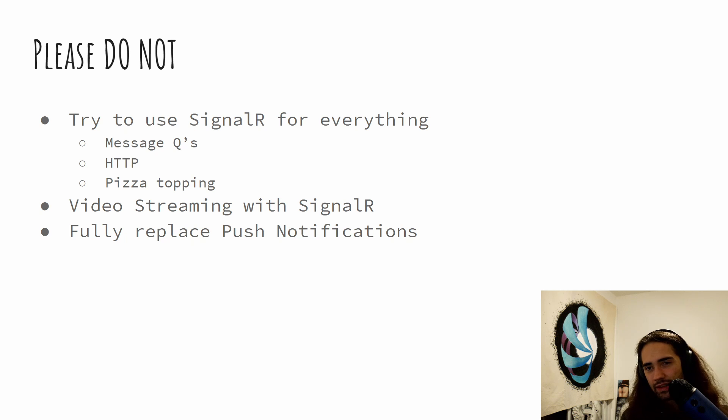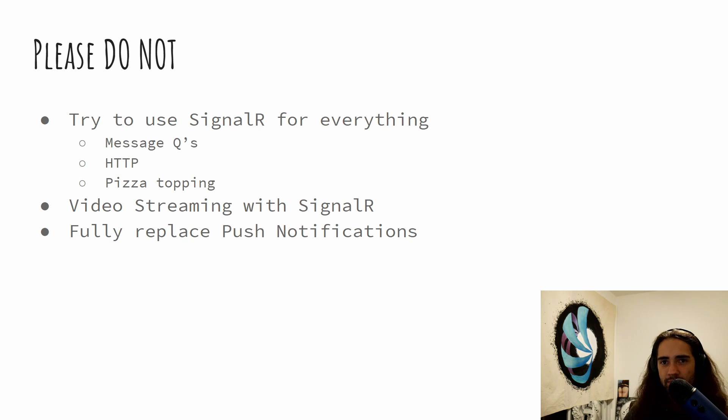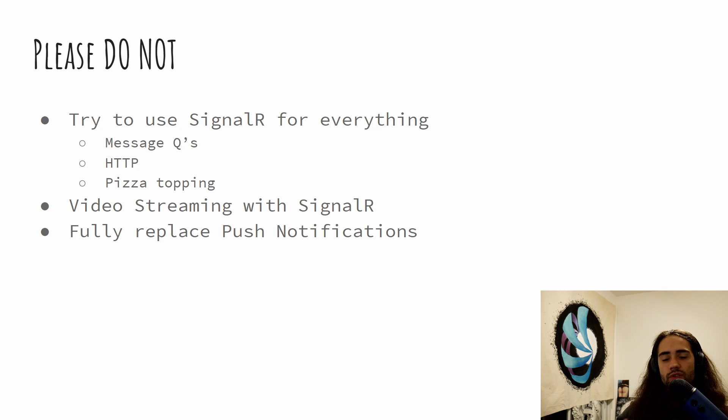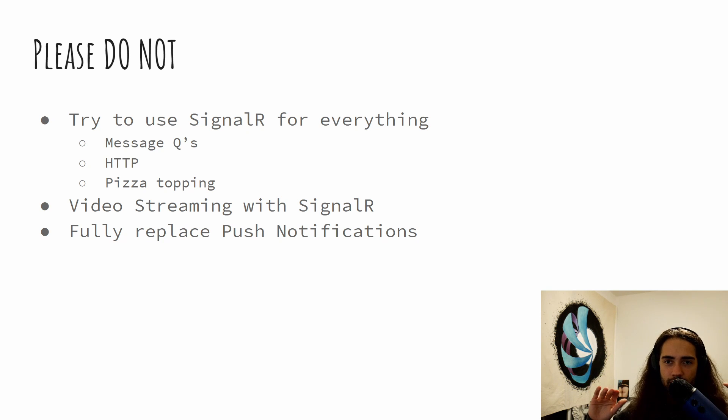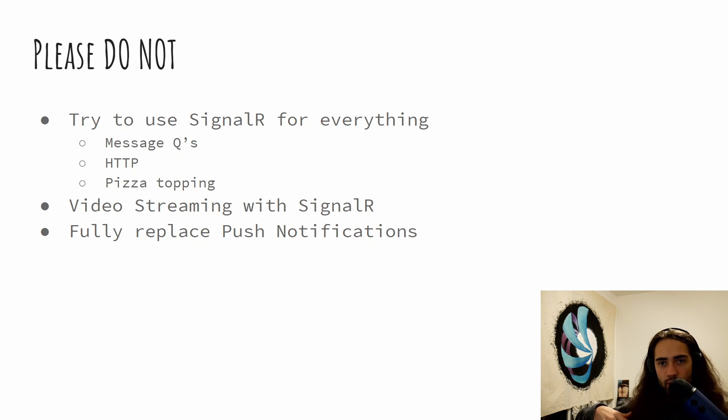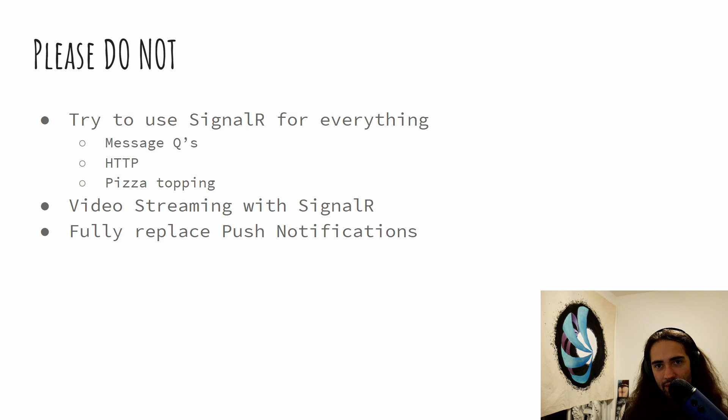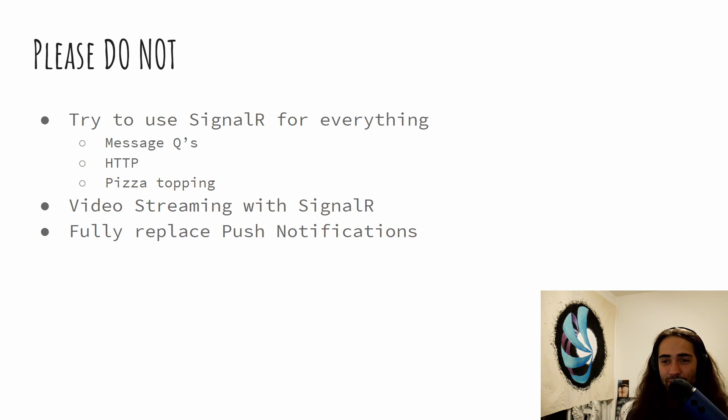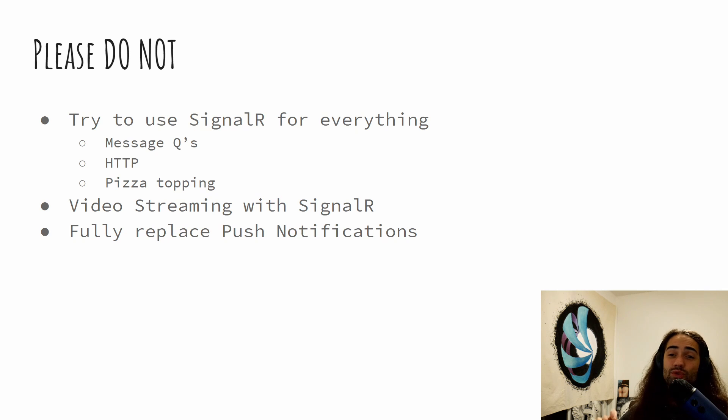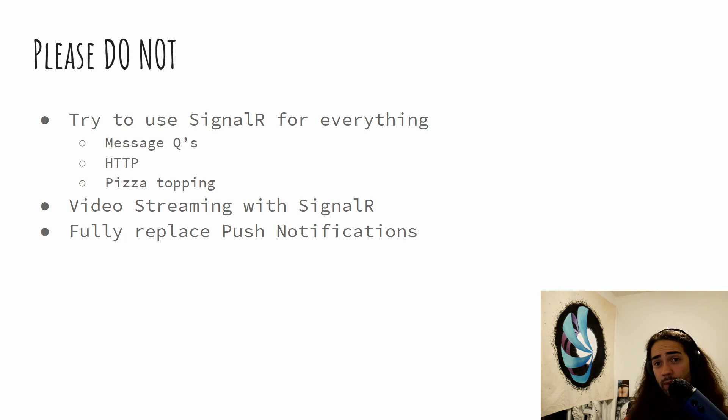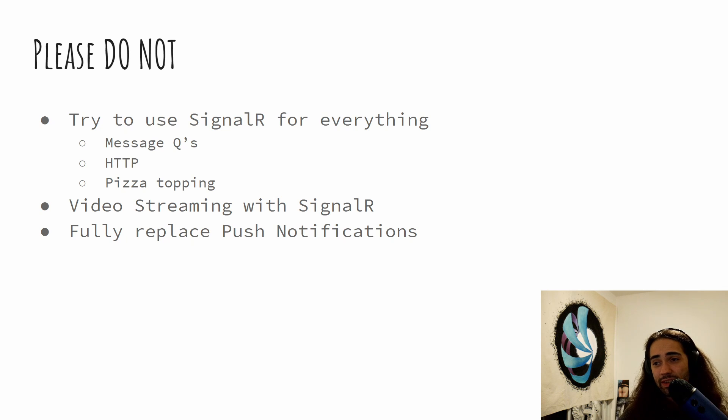You're going to learn it and just don't try to replace everything with SignalR just because you see a similar pattern. Don't replace message queues. So distributing messages between background servers, you have server A, server B, one is producing events. The other one is consuming them. Do not replace that with SignalR. Do not replace regular HTTP communication with SignalR as well. SignalR is not a replacement for HTTP messages. Do not put it in your pizza. I know some of you will try to do it. Do not do it.